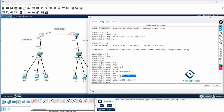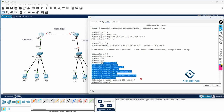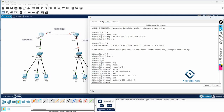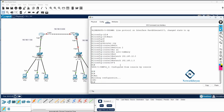So to summarize R1's RIP configuration: router rip, version 2, no auto summary, then network followed by the network ID of each interface IP configured. R1 configuration is done. We can write wr to save and then move to R2.